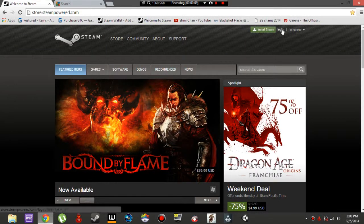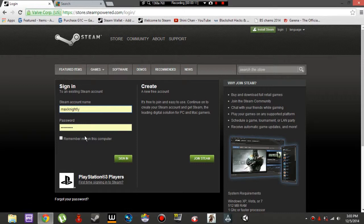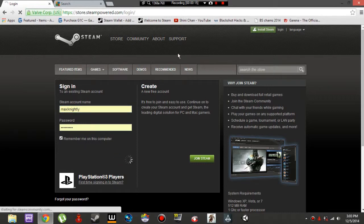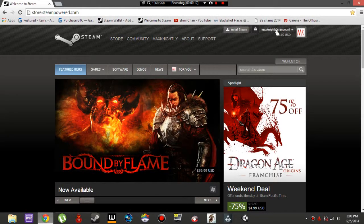So first you're going to go to your web browser and login to Steam. Unless you have the application, then use it. But I like the browser version better.